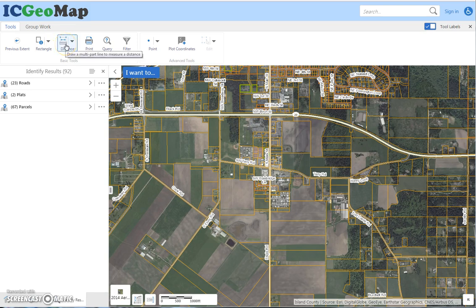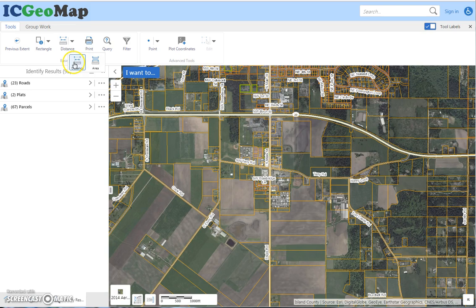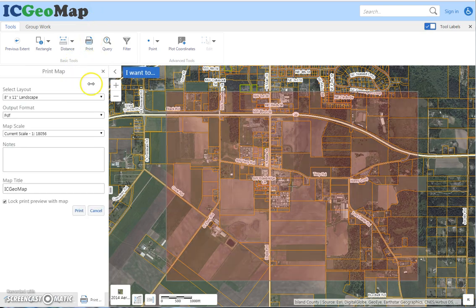This is the distance tool, and there's a separate video that goes into detail on that. You can measure distance and area.